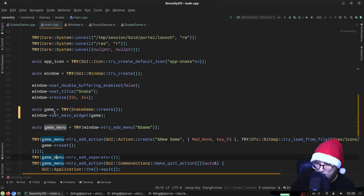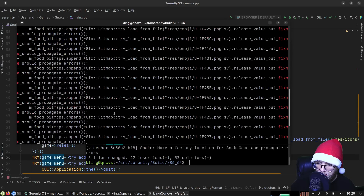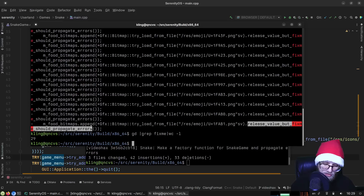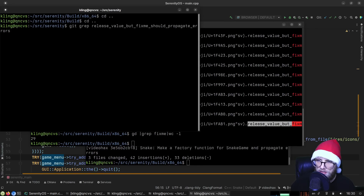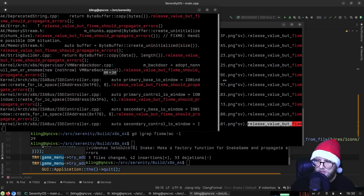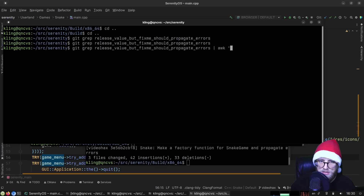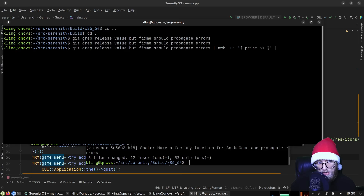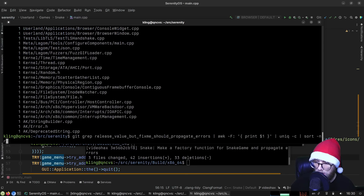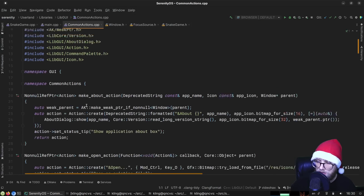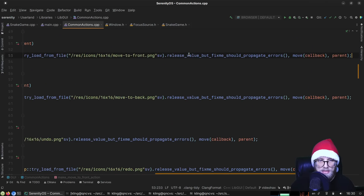That's pretty cool. It makes me wonder — is there something else with a big cluster of these? We can grep for them, aggregate file names using awk to separate by colon and print the first field, pipe to 'uniq -c', then sort numerically in reverse. We find 27 in common_actions — not necessarily all together in a wad.